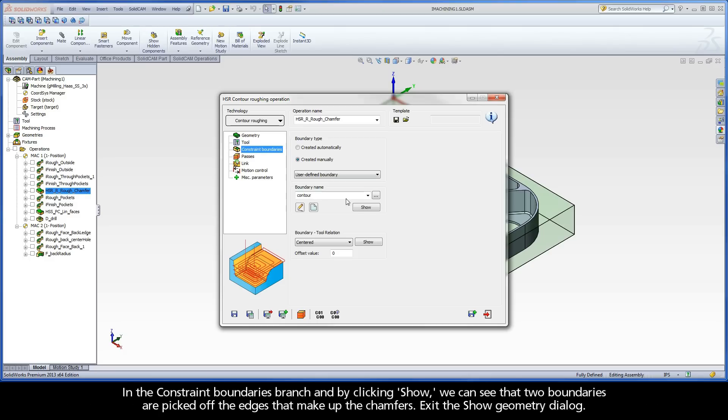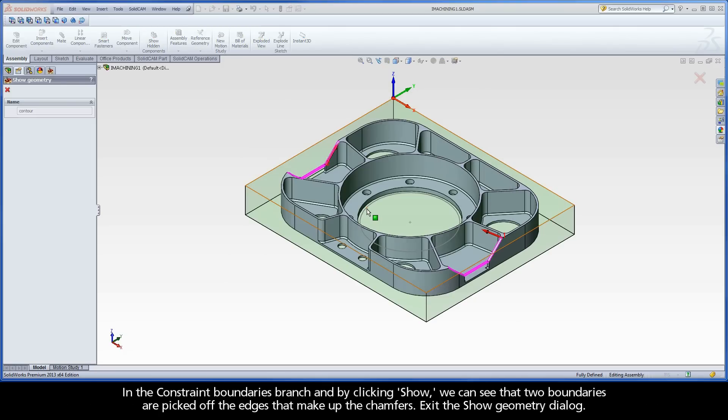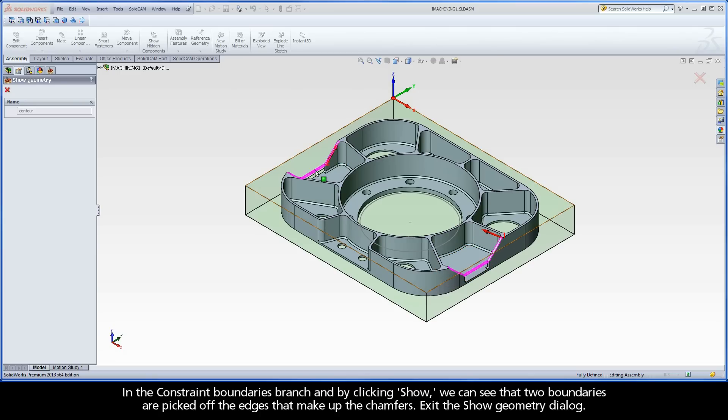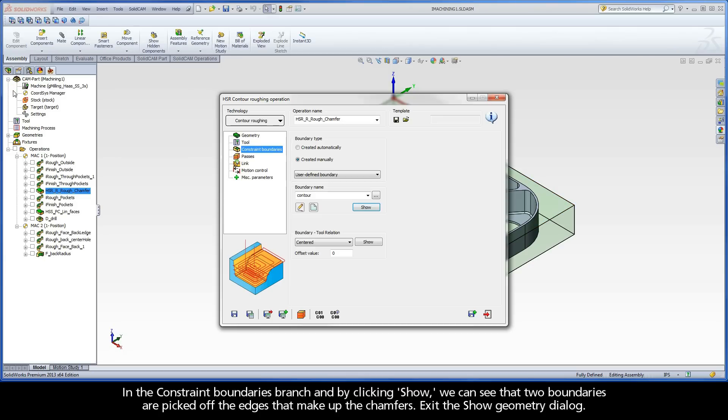In the Constraint Boundaries branch and by clicking Show, we can see that two boundaries are picked off the edges that make up the chamfers. Exit the Show Geometry dialog.